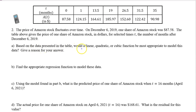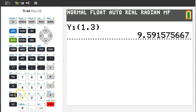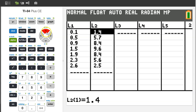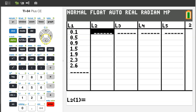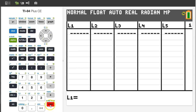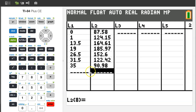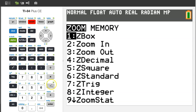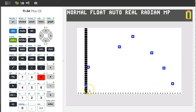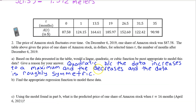Part A. Based on the data presented in the table, would a linear, quadratic, or cubic function be most appropriate to model this data? Let's start by typing the data into the calculator. Hit the STAT button and hit ENTER. Go up to the label L2 and hit CLEAR ENTER, then go over to L1 and do the same. Type your input values in as L1 and your output values as L2. Now let's view the scatter plot by hitting ZOOM 9. This data looks quadratic again — we see it increases with a single maximum and then decreases, and it's roughly symmetric. A quadratic model best fits the data because the data increases to a maximum and then decreases, and the data is roughly symmetric.